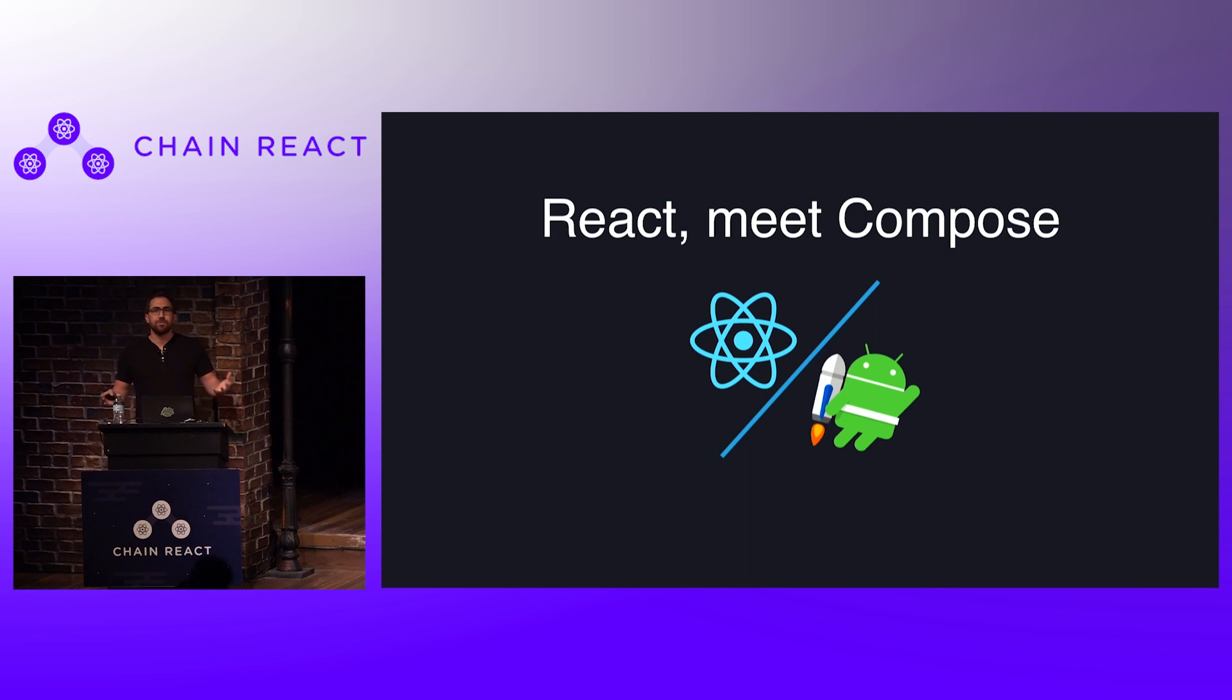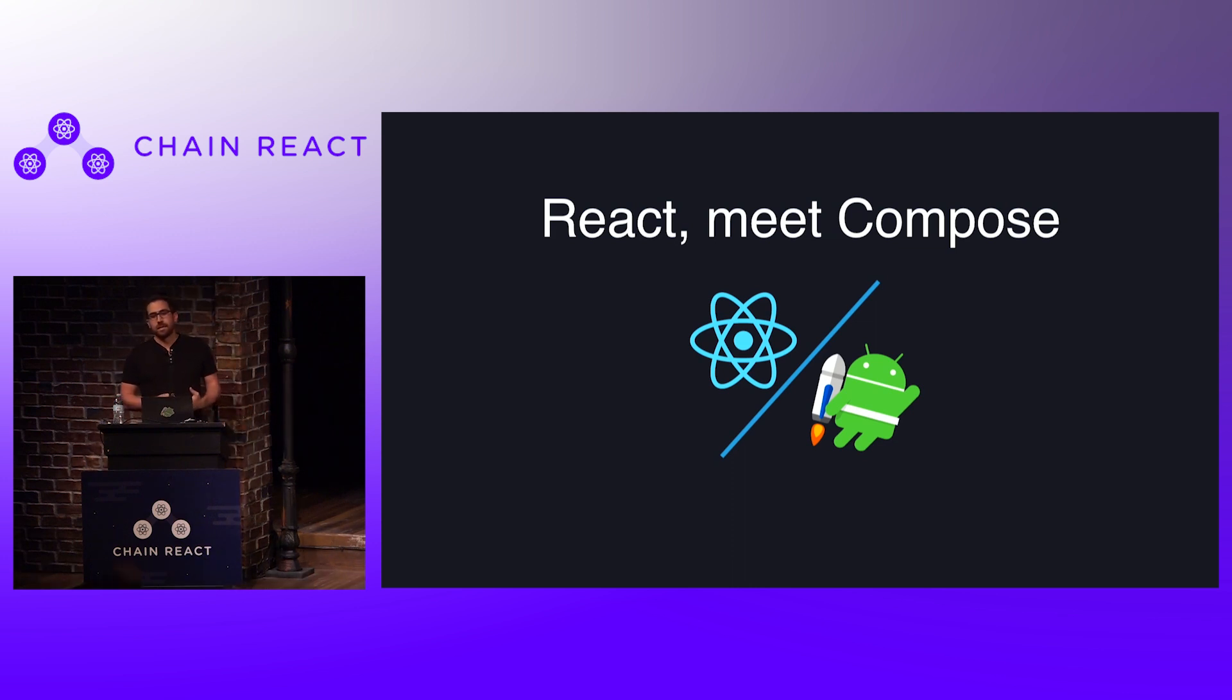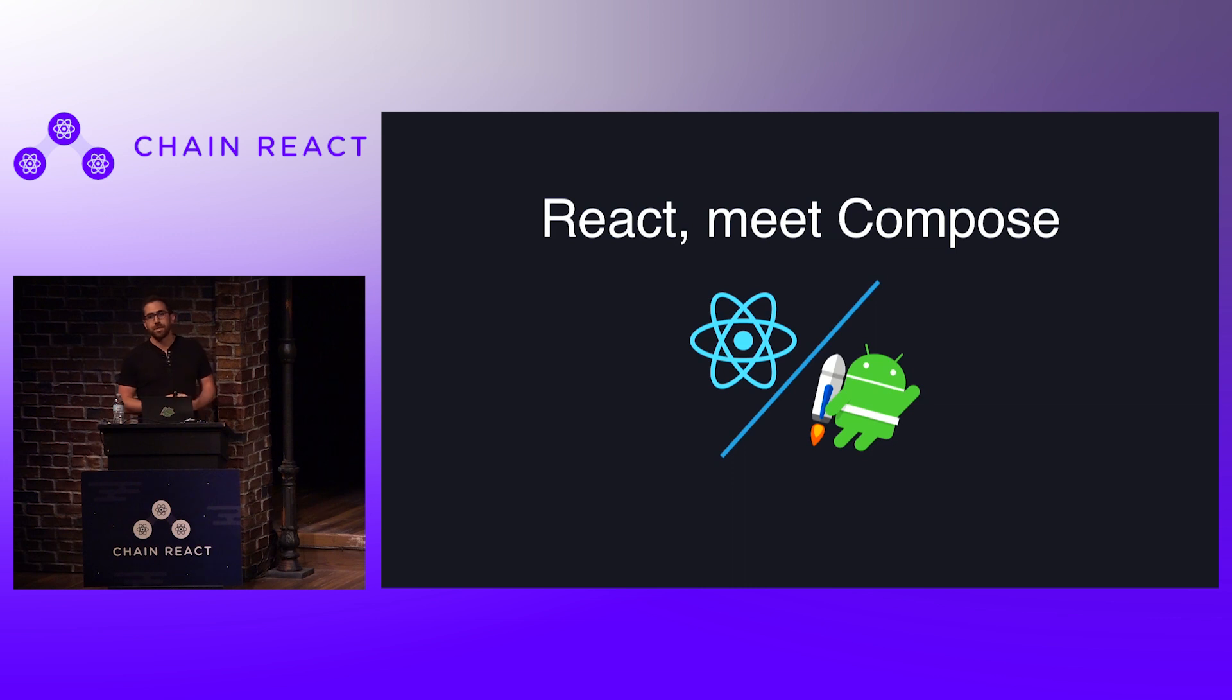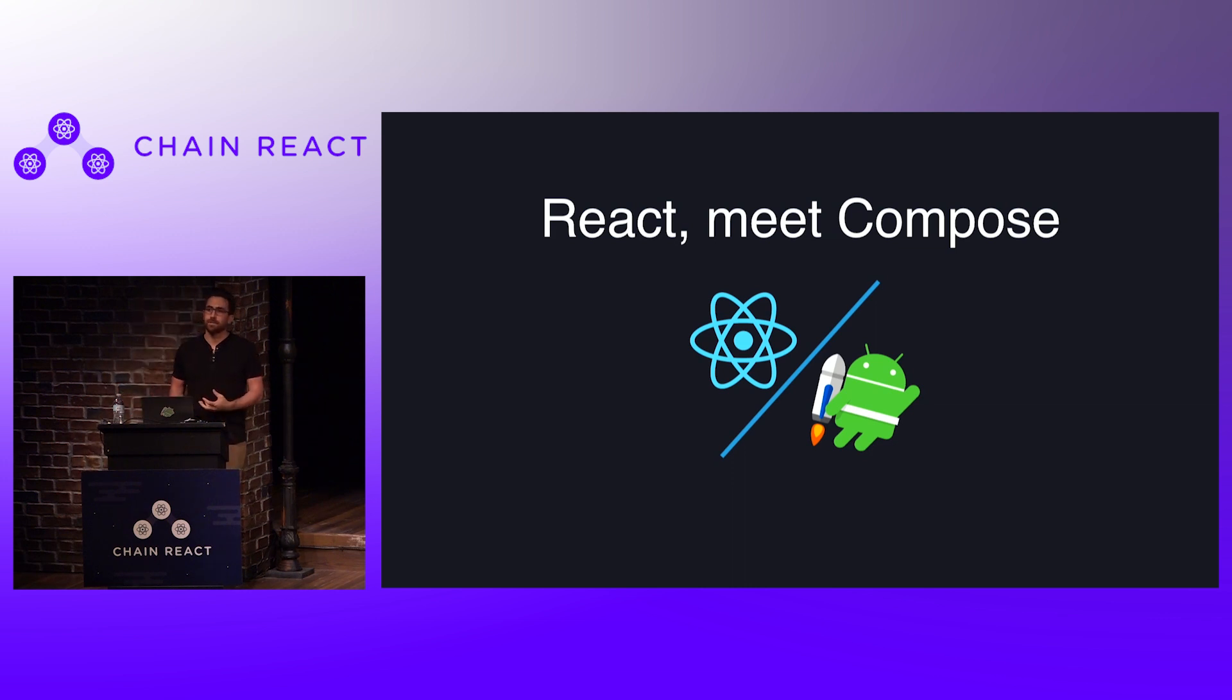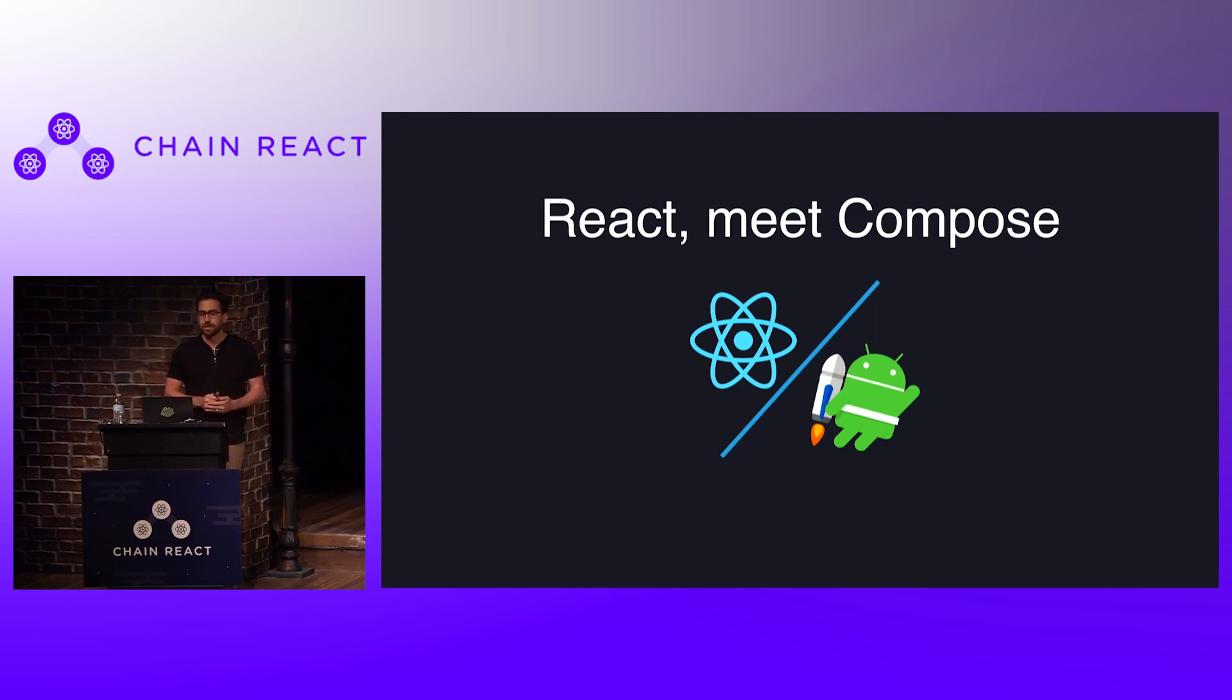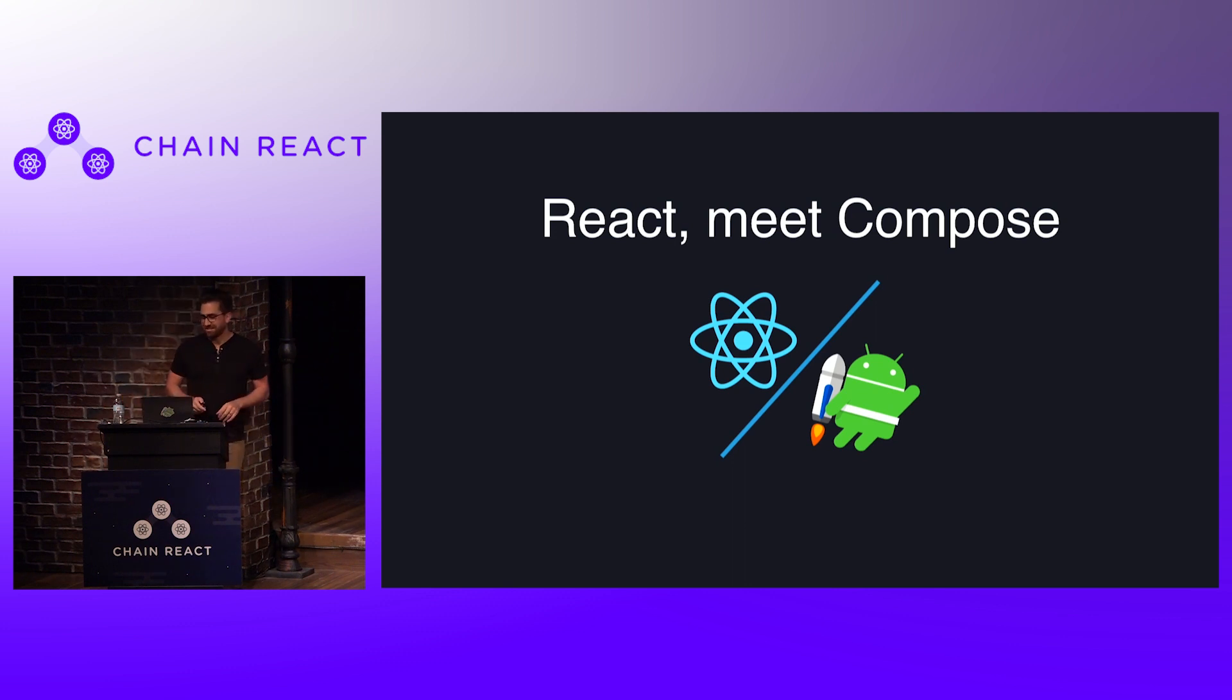And kind of introduce all of you to Compose and really talk about how in this environment where a big company said, hey, let's build something and invest a lot of time and energy into making it the right thing, how does that look different from React and how does it look similar? And I think there's really a lot of interesting differences here. And so this talk is actually kind of a technical deep dive. So get prepared.